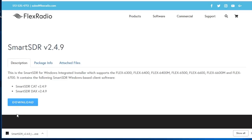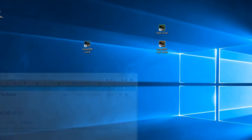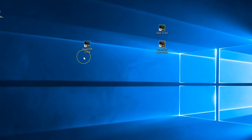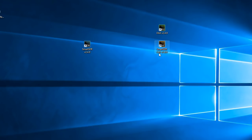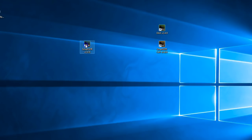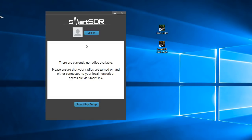After you've downloaded version 2.4.9, or whatever the current version is, you'll end up with three icons on your desktop — they each have the version number on them. There's SmartSDR CAT, which is for computer tuning of your radio and VFOs, and DAX (Digital Audio Exchange). The one we want is the one that says SmartSDR 249. Once you start SmartSDR, you'll see a screen that looks like this.